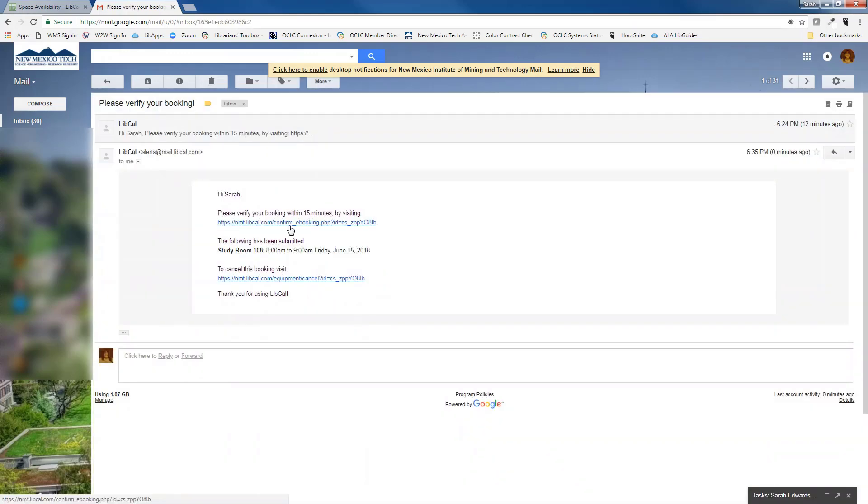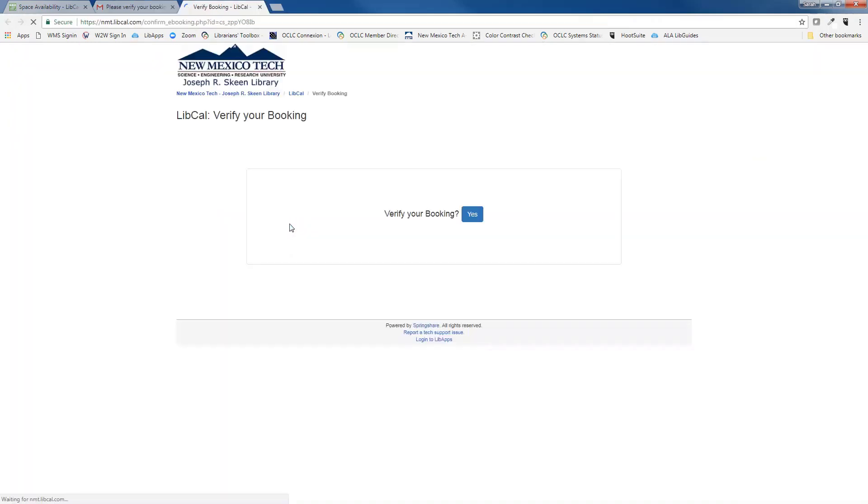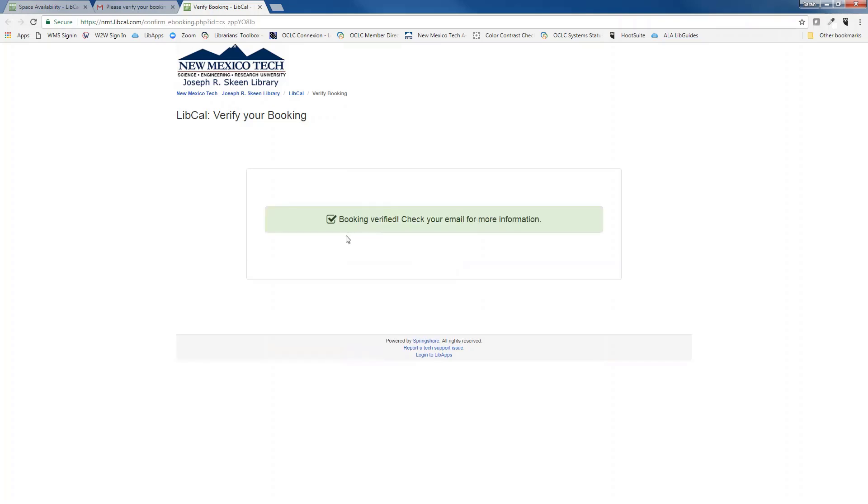Click on that link and you will be taken to a webpage that asks again if you want to verify your booking. So you will click yes and you will get this notification. Booking verified, check your email for more information.